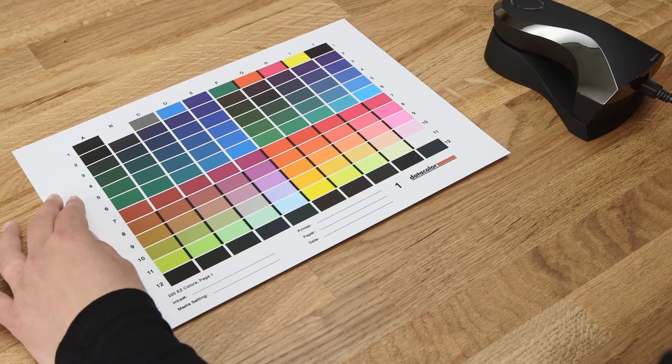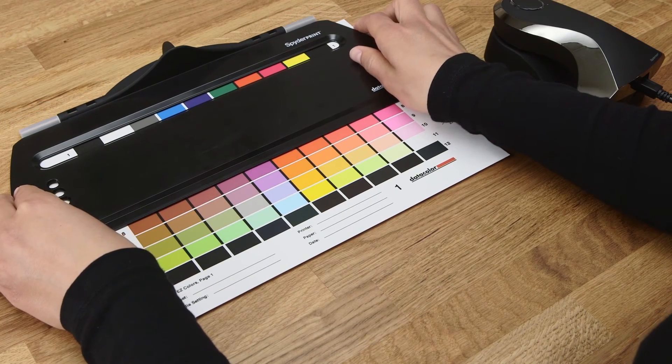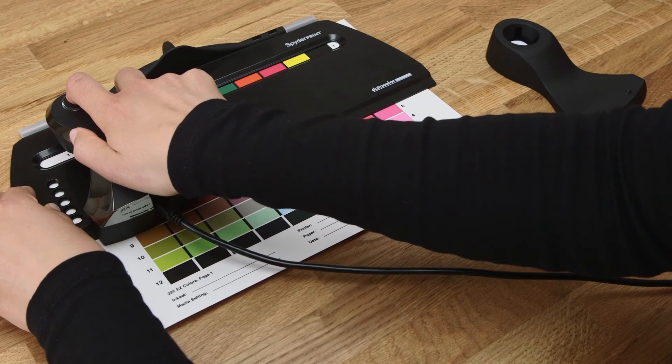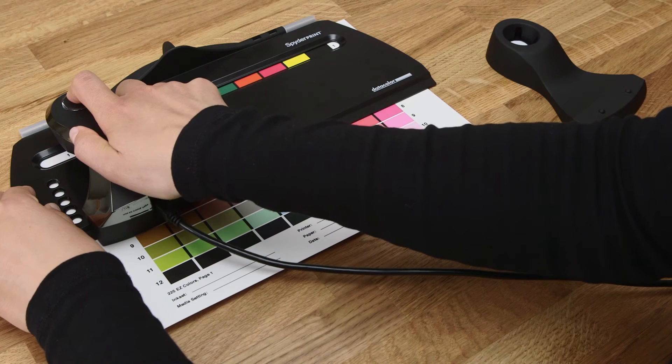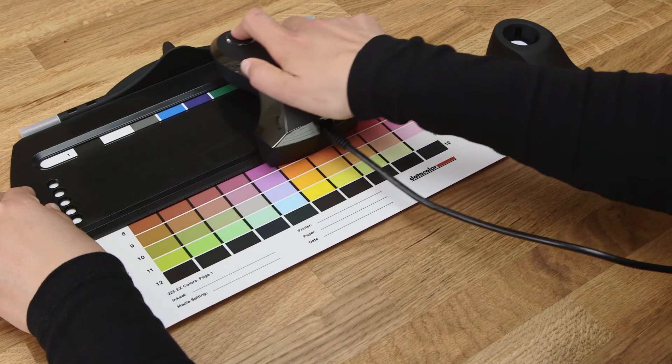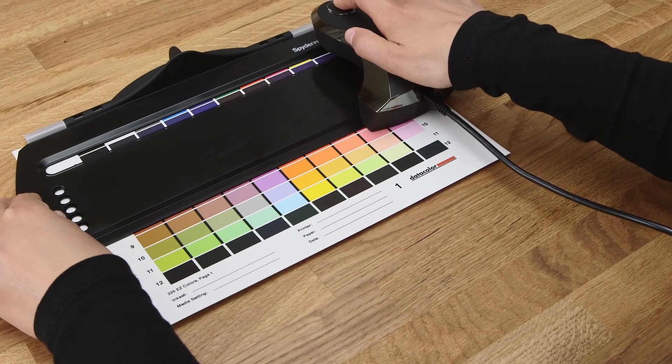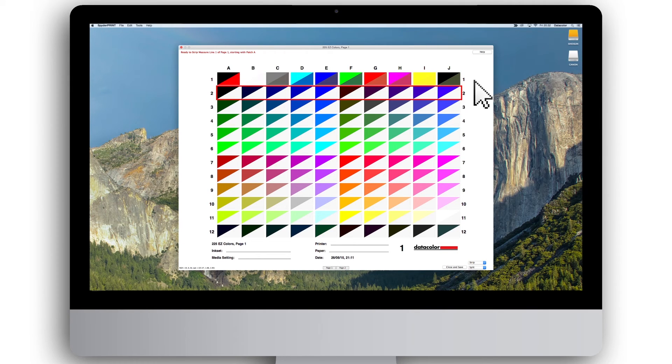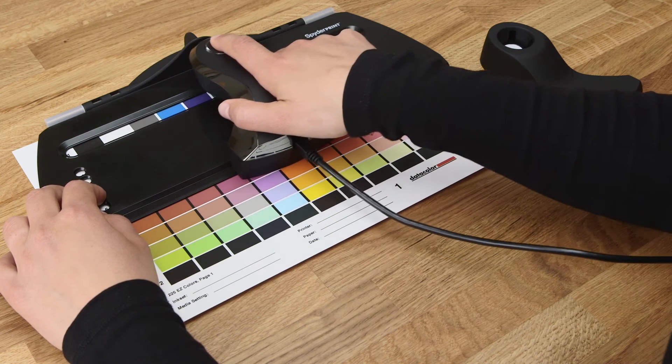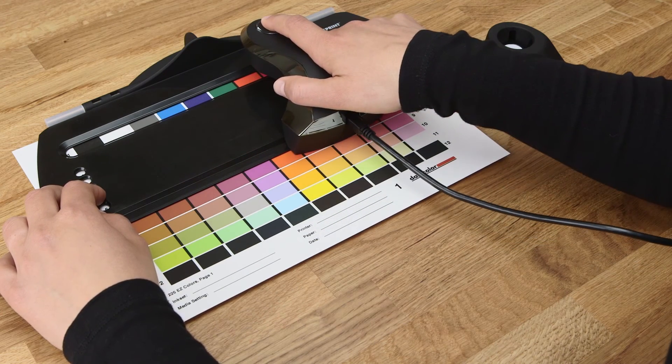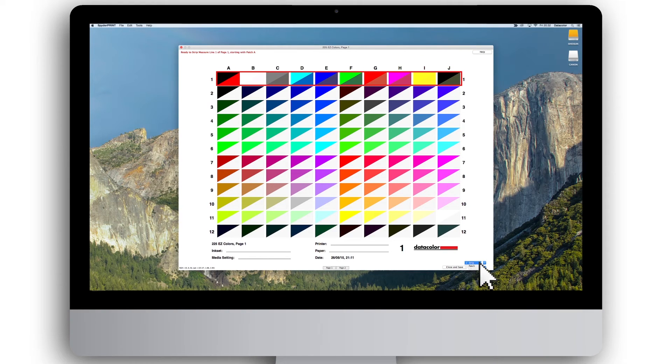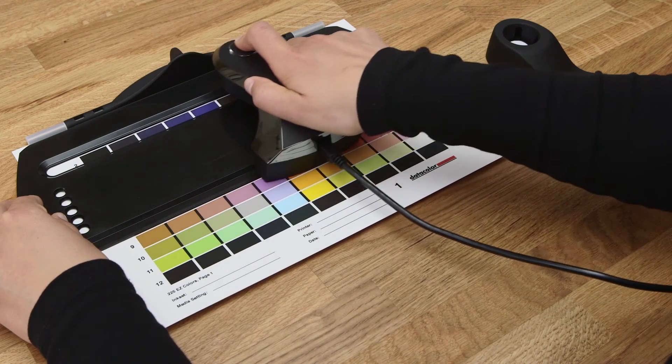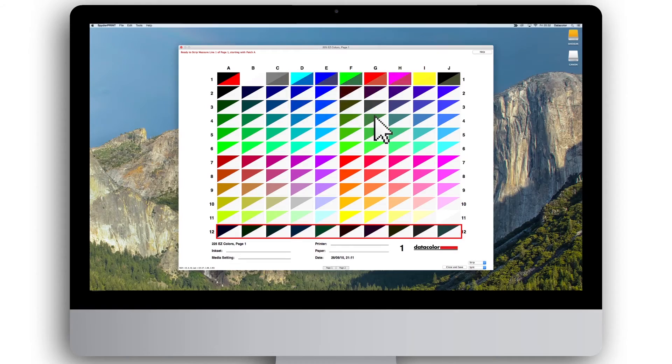Place the spider guide over the first line and the sensor on the first square A1. You have the option to measure your target with one of two scanning techniques, strip or patch. For the strip method, press the button and slide the sensor to the right like shown in the animation. When you hear the sound of a bell, the line is registered and you can continue to the next row. For the patch method, press the button over each individual patch in the order highlighted. You can choose the method you prefer in the bottom right-hand corner of the screen. Continue with the same operation until the page is completed. Then click on Page 2 and repeat the procedure.